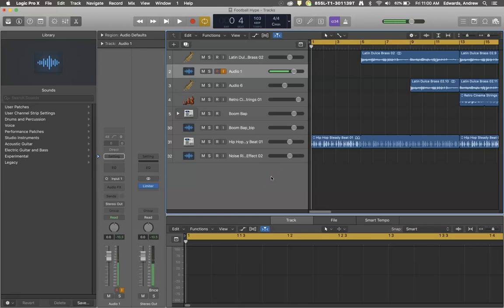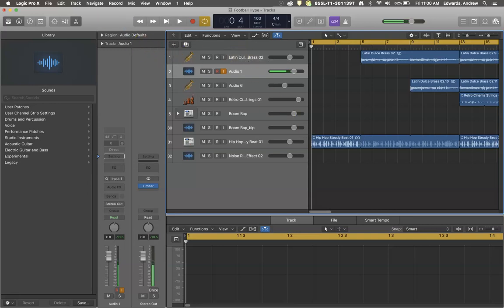Welcome to another Roaring Records tutorial. Today I want to talk about an important aspect of Logic Pro X, and that is your audio preferences.